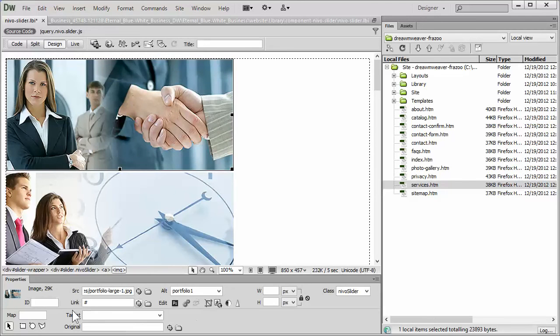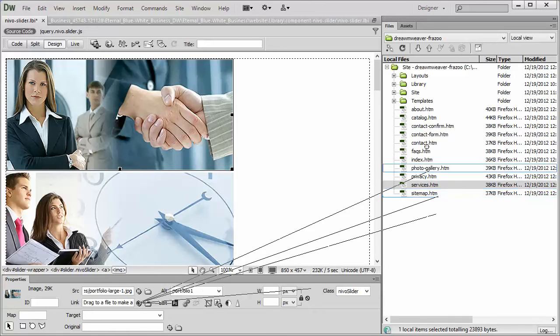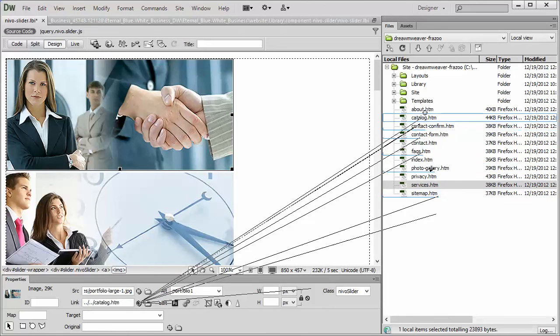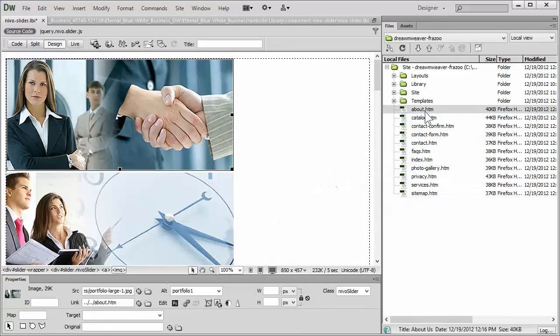Down below in the Properties panel, you'll see that there's a link with a little pound sign. You just grab the little point-to-file tool, go and drop it on whatever page you want that particular image to link to, and that's all you have to do.